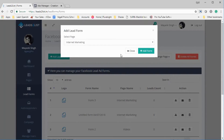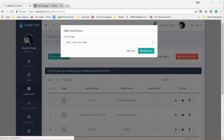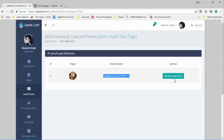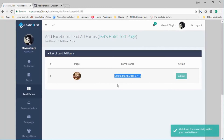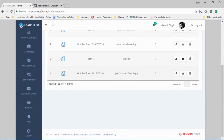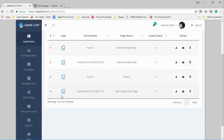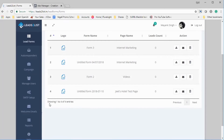To add the lead form, click on Add Lead Form and select the page the lead form is set for — Jeet's Hotel Test Page. Click on Add Form and you can see the lead form appear. Click Add Lead Form and the lead form is added to the Facebook page. We're using webhook technology — the lead gen webhook — which notifies our app whenever a new lead signs up. This webhook is enabled by the manage pages and publish pages permissions.